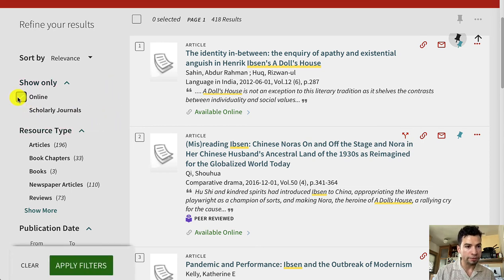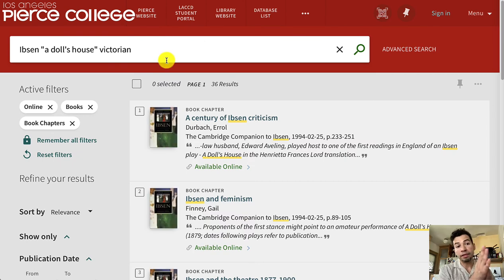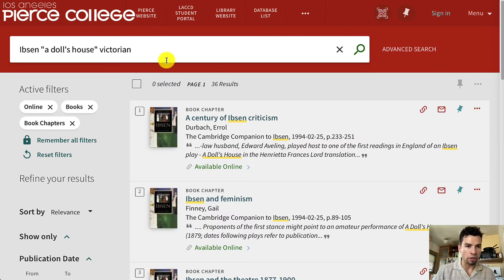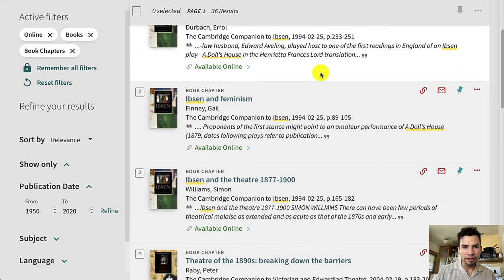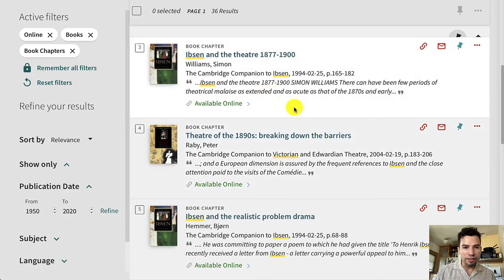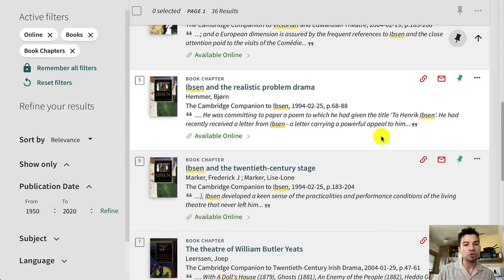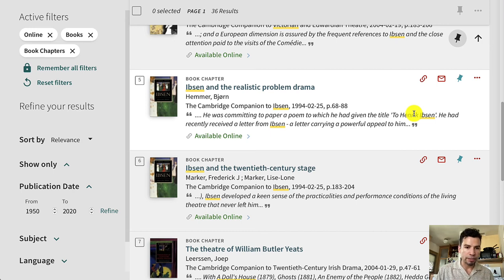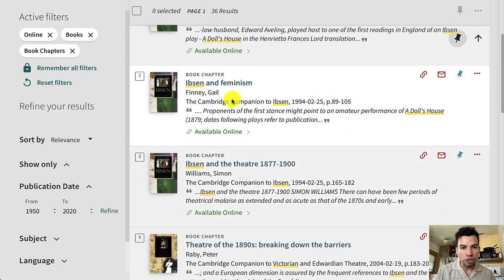To look at ebooks, go to the Refine tools on the left-hand side, click on 'Online,' then click on 'Books and Book Chapters,' and apply those filters. Keeping the same keywords — Ibsen, A Doll's House, Victorian — now I'm getting 33 results. That sounds like a little, but if you start looking at these book chapters — 'Ibsen Criticism,' 'Ibsen and Feminism' — they're probably very specific to the author or work you're studying. These can be very helpful, especially if you're doing research on a short story, poem, play, or novel that's not particularly canonical or popular in American literature.